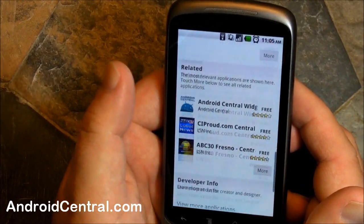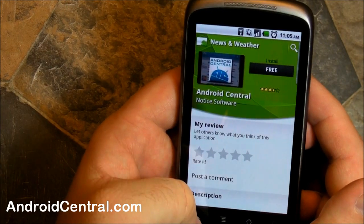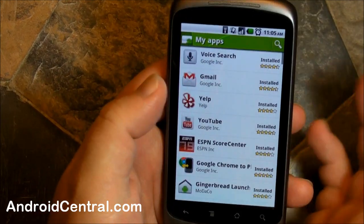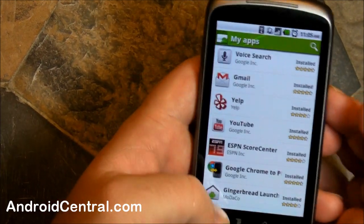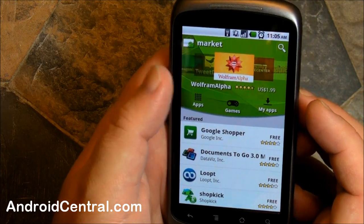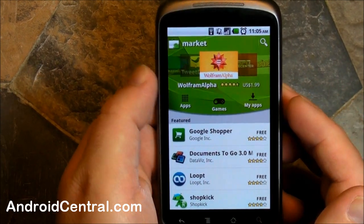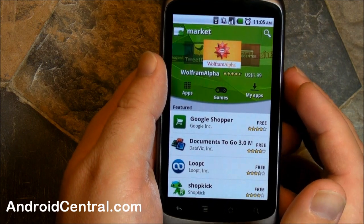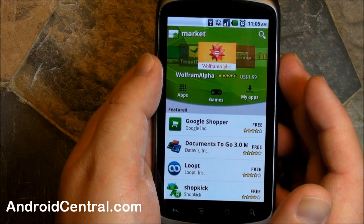So that is a look at the new Market. Supposedly once you launch this Market, you will also have that 15-minute time limit to buy an app and then return it. We'll talk more about this later because it's a bigger deal for some people, but that's it guys — we'll talk to you later.